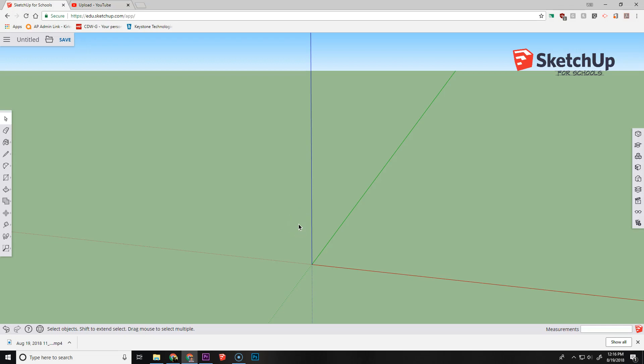In this video, we are going to be looking at how to use the follow me tool. The follow me tool is useful when you need to have a surface that goes along a curved area and you're trying to build out from it.